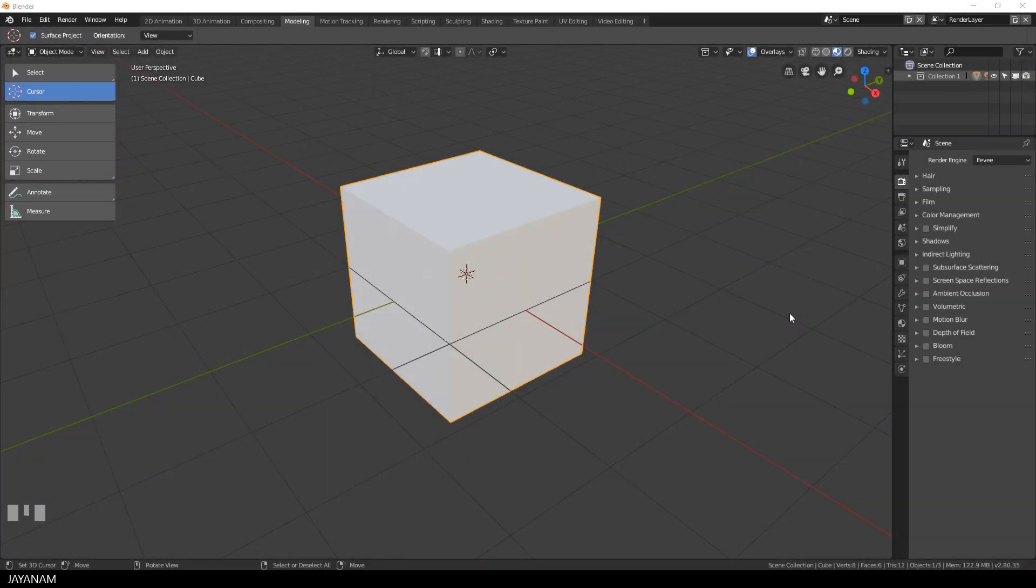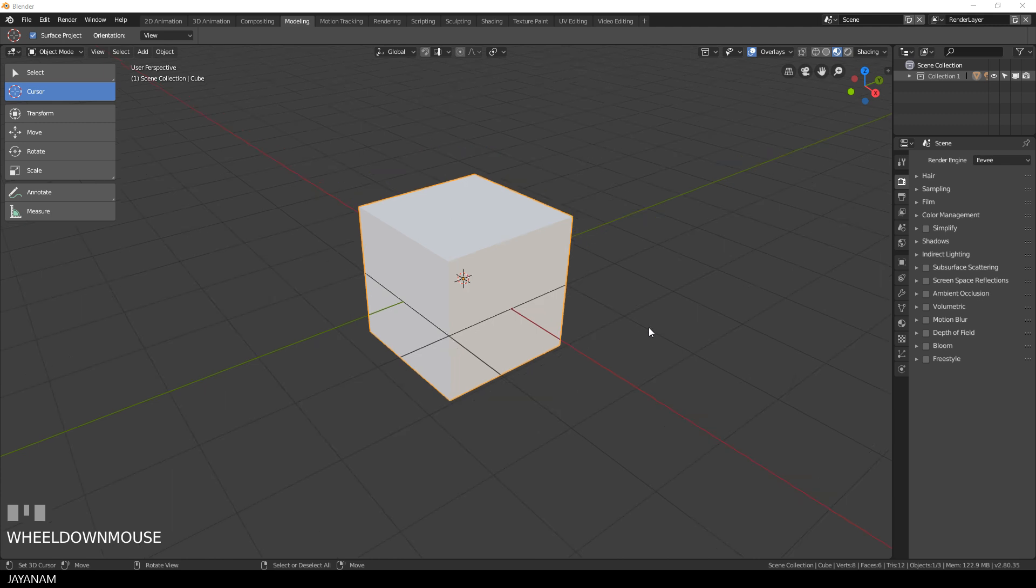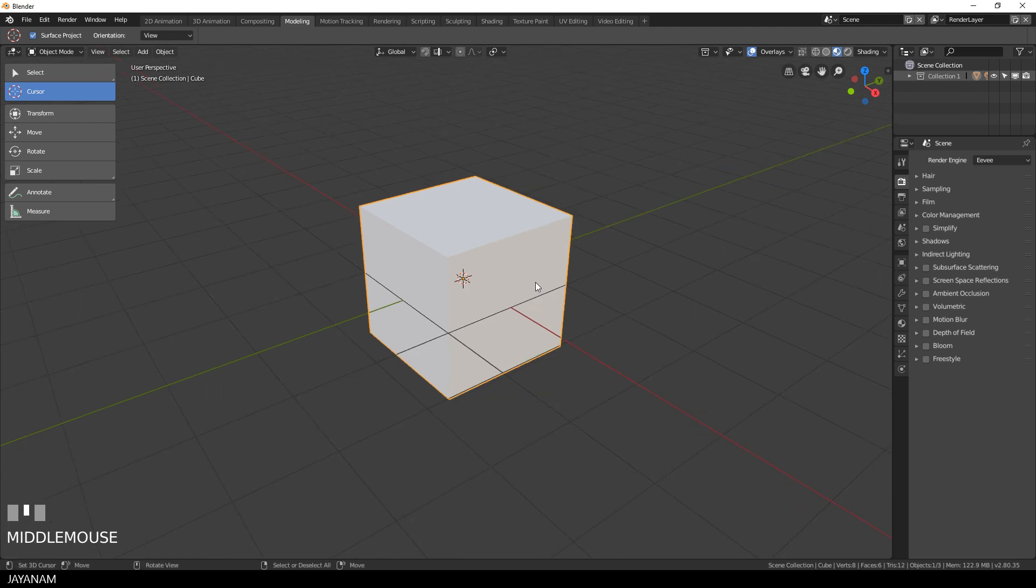It was a kind of test to morph this cube into Suzanne. I wanted to see if this works in Blender 2.8 and yes, it works pretty nice.